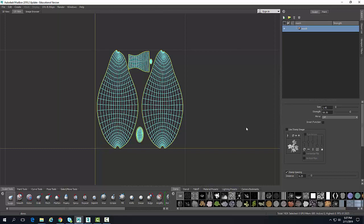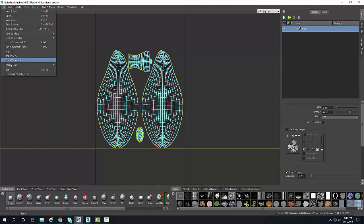We can import UVs from third parties such as Maya and 3ds Max. We're going to go up to File and go to Import UVs to do such a thing.